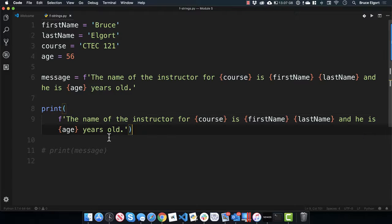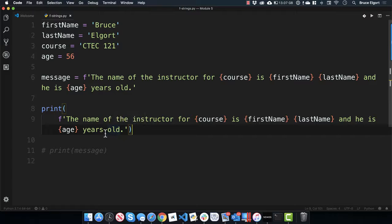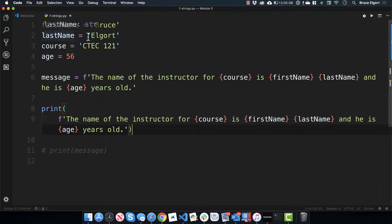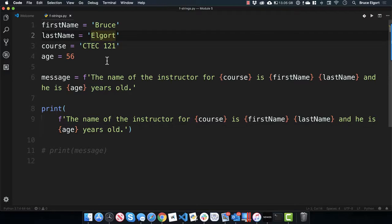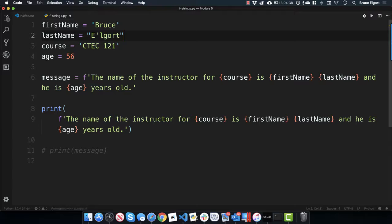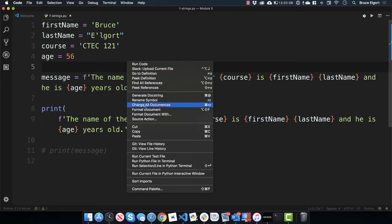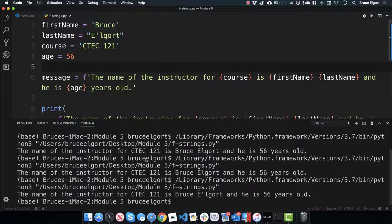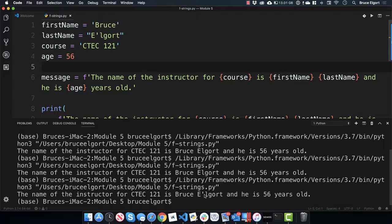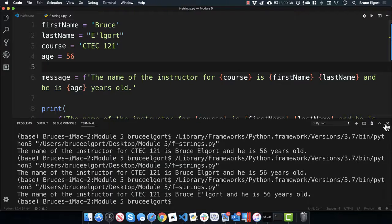Now, some of you are saying, what happens if, say, Bruce had an apostrophe in his last name? So, instead of last name Elgort like that, let's just say I need it to be like this. So, right away, I have to put this in double quotes like that, and now you can see here, check this out. Ready? Run Python file in terminal. Is Bruce, and you see how it put the apostrophe in there? Do you see that right there?